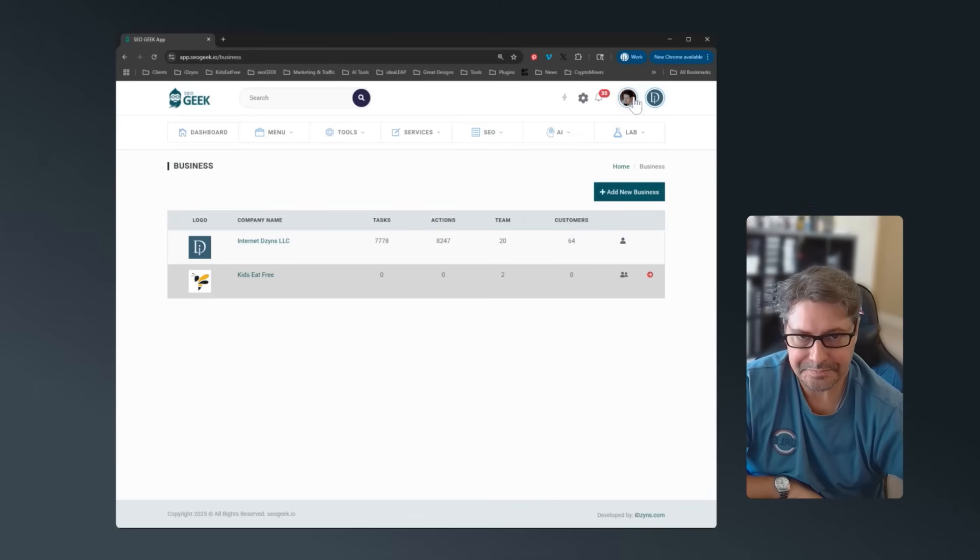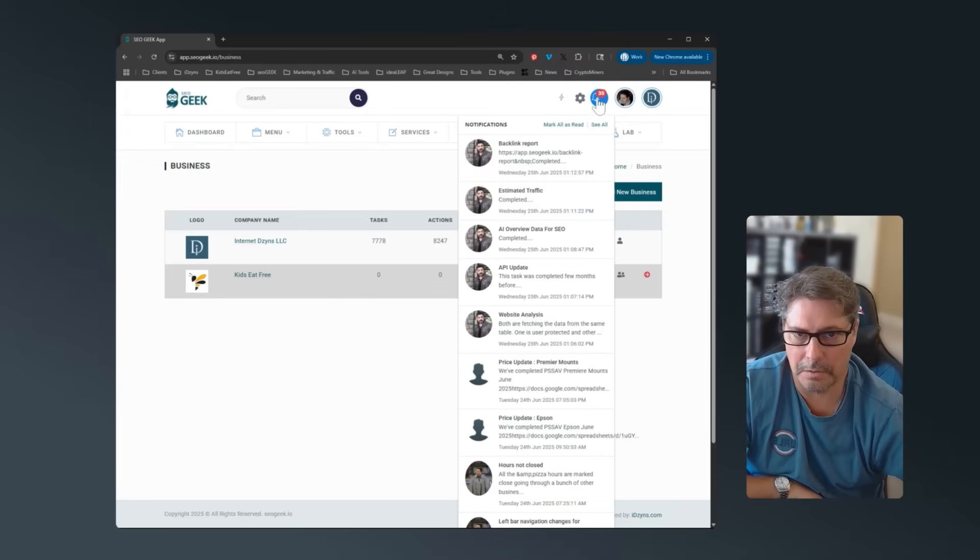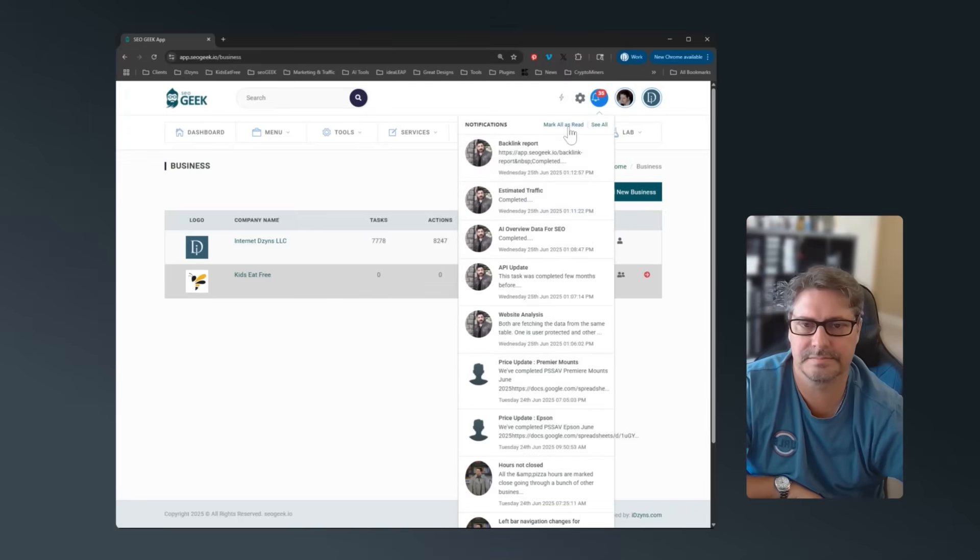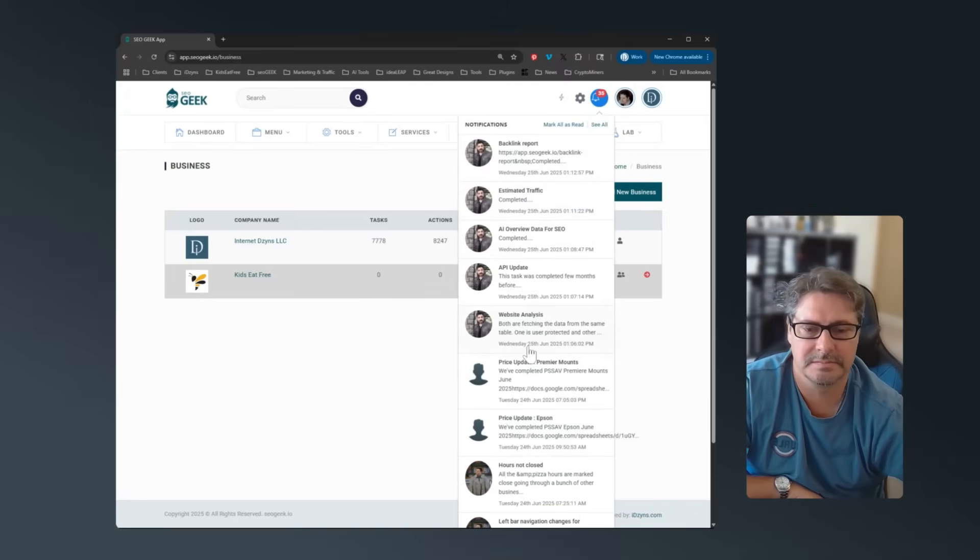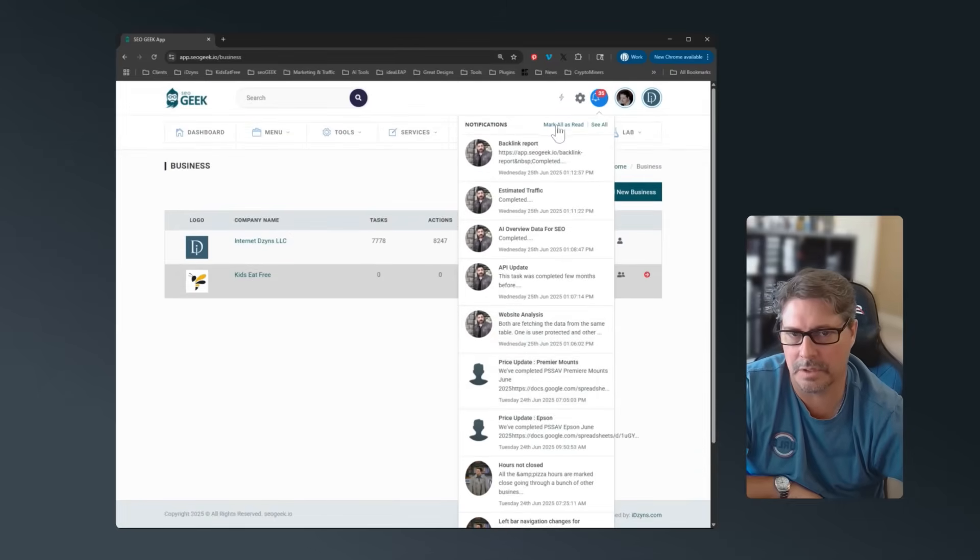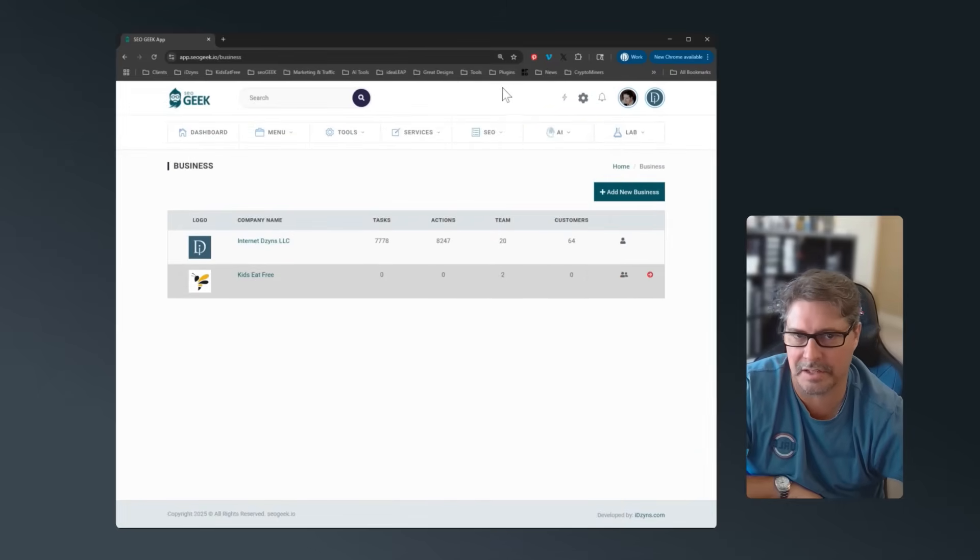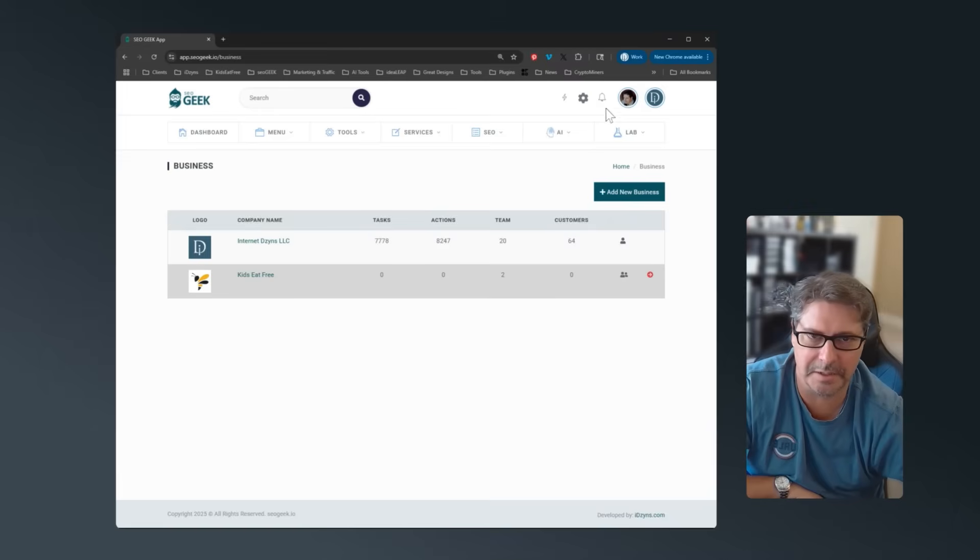Coming through, you have this bell. The bell obviously is when you create tasks, tasks get completed, it'll come list up in here. I don't really use this much myself because of the simple fact that I get it all in email anyway. And I work from my email.